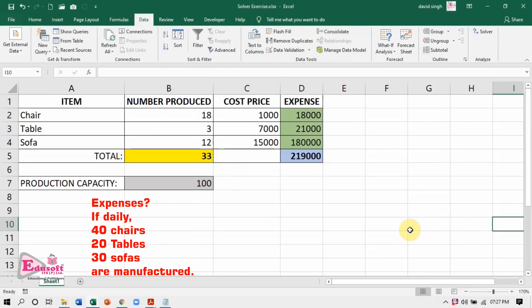Let us understand how Solver works with a simple example. This data set is showing three items: chairs, tables, and sofas. For each of these three types, the number of items made in a day are given in column B — chairs 18, tables 3, and sofas 12. Their cost prices — 1000, 7000, and 15000 — are given in column C respectively.